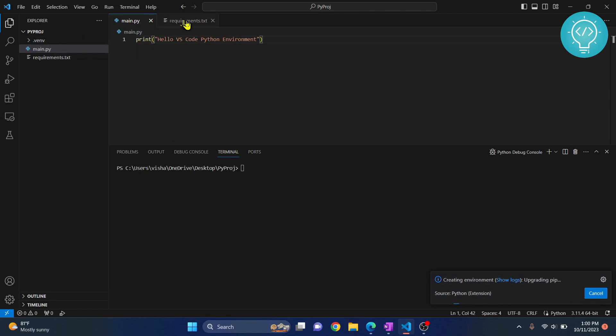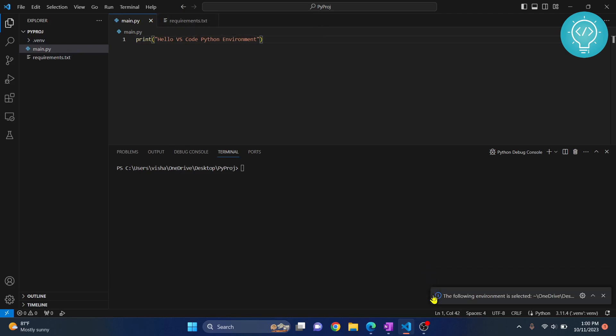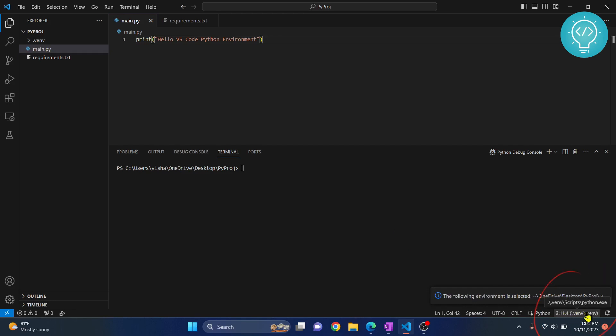After the virtual environment is successfully created, my environment here is changed. It was showing 3.11 that was from global, and now it is being used from venv.